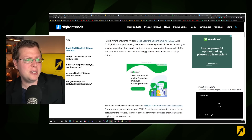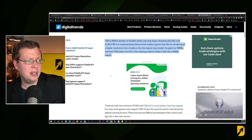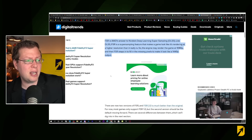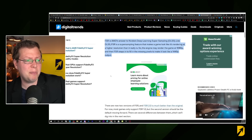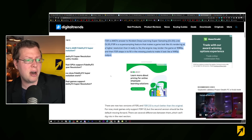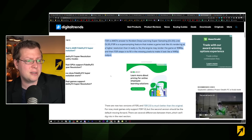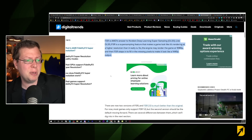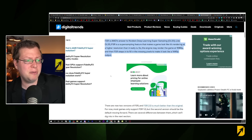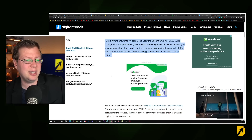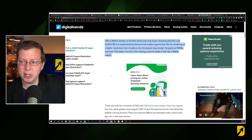FSR is AMD's answer to Nvidia's DLSS. Like DLSS, FSR is a super sampling feature that makes the game look like it's rendering at a higher resolution than it really is — so the engine may render the game at 1080p, and then FSR steps in to fill in the missing pixels and make it look like a 1440p output.